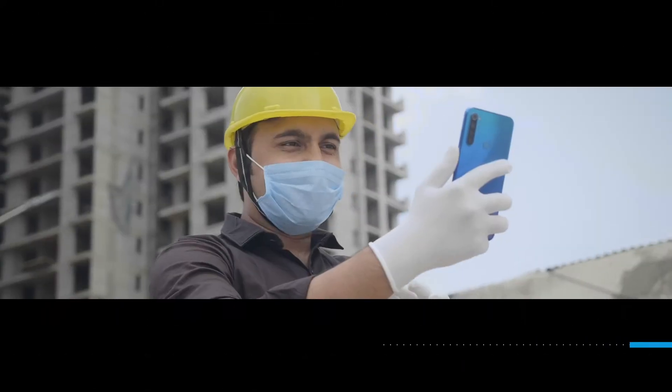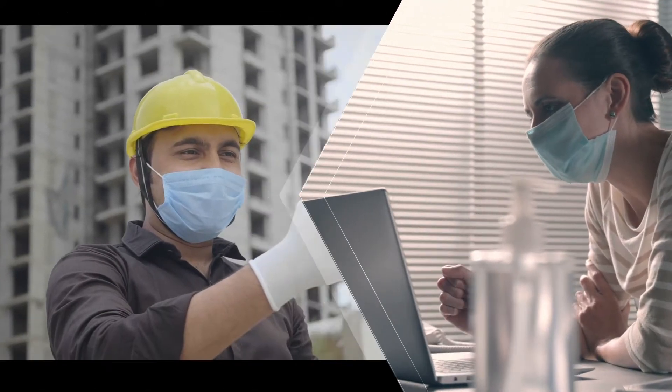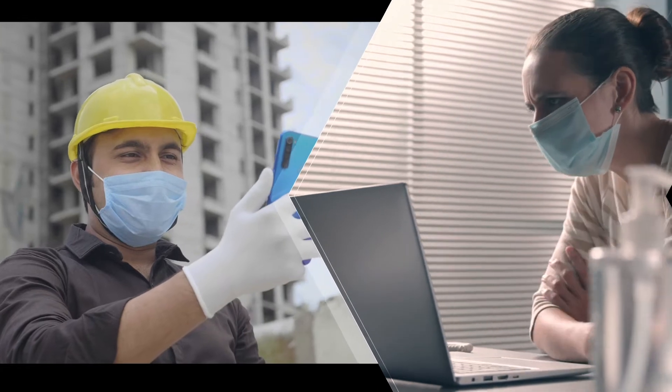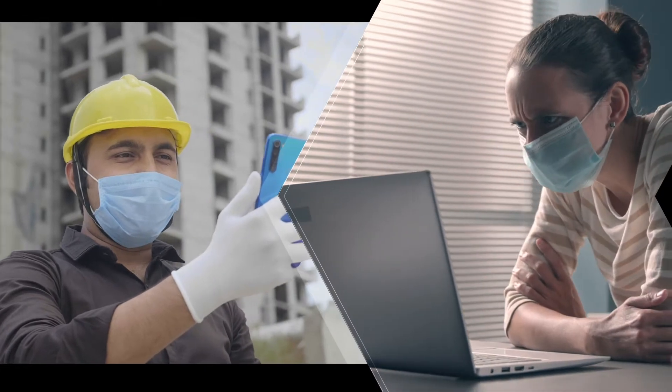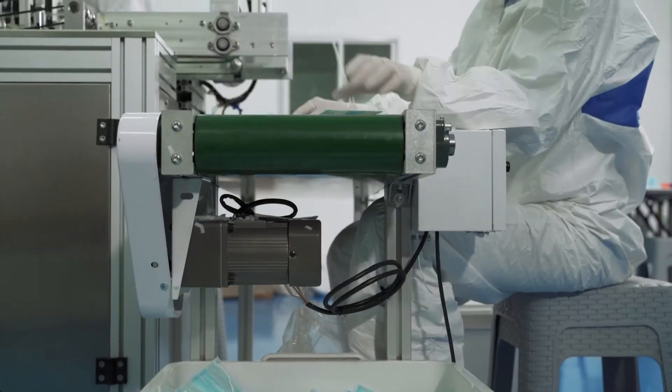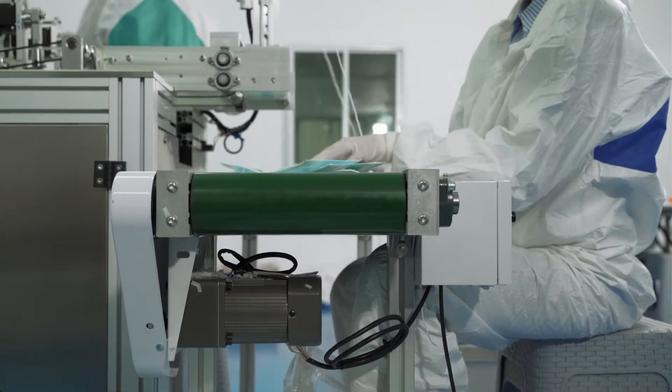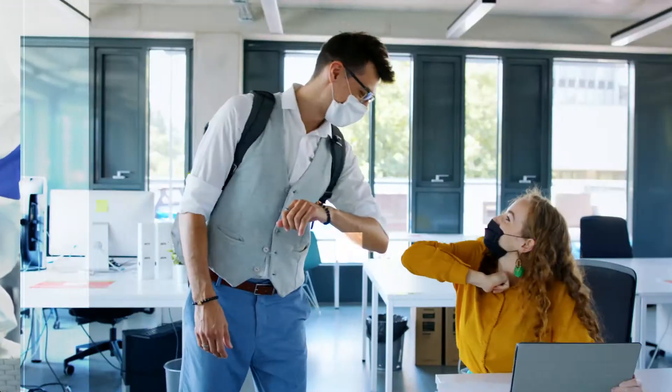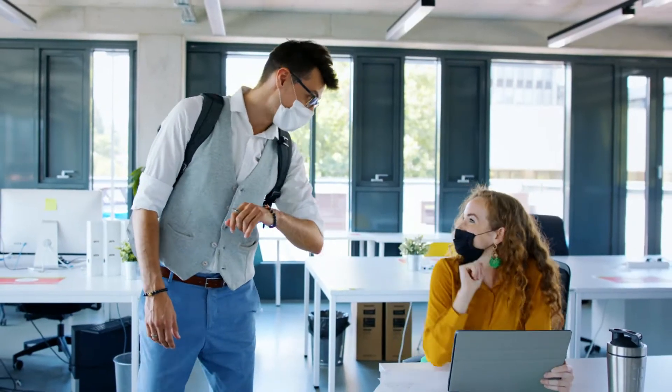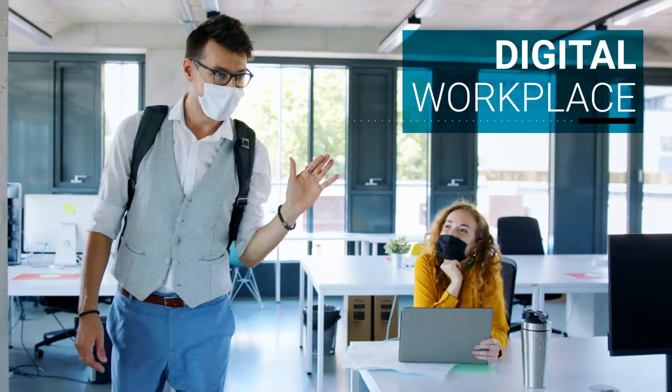Businesses today are facing unprecedented challenges. In these times of uncertainty, the ability to react and adapt quickly is vital to ensure the continuity of business operations and is the foundation of the digital workplace.